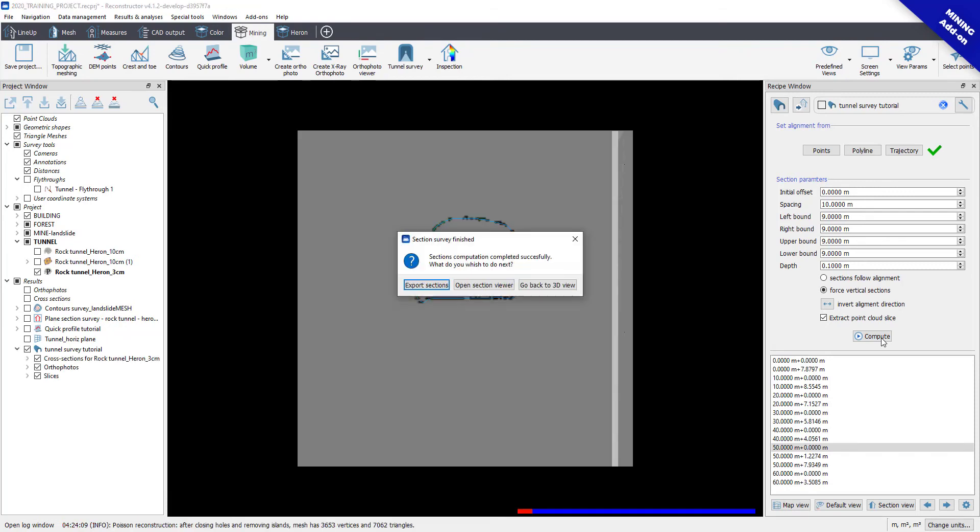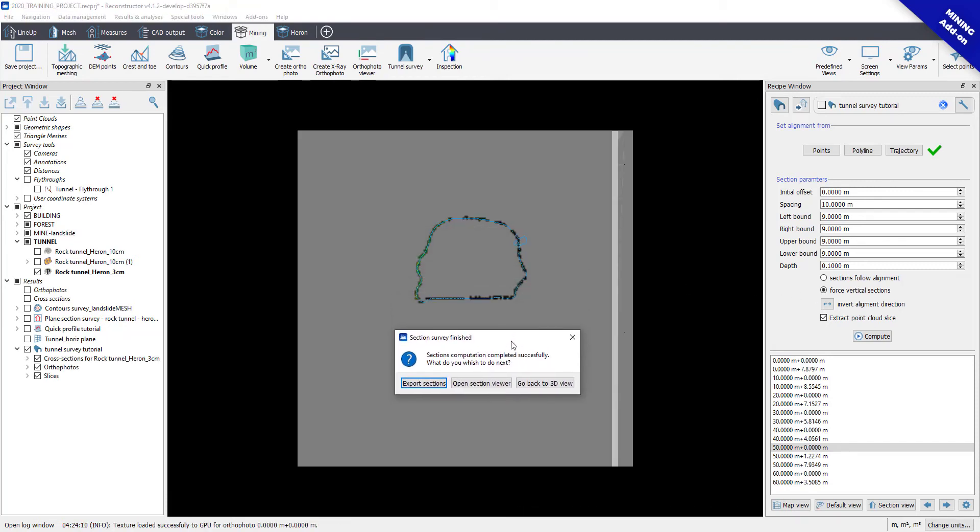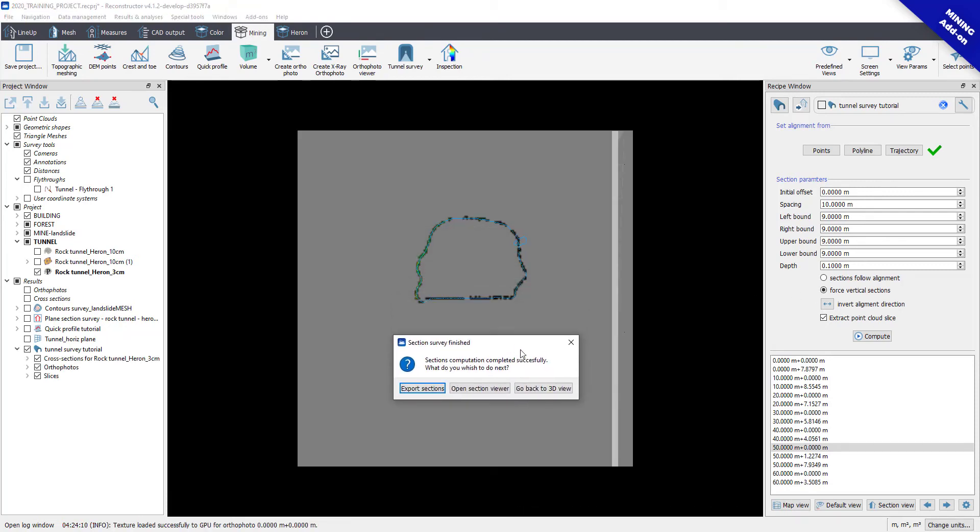Once it's done, click on the Compute button to extract the section of the building model.